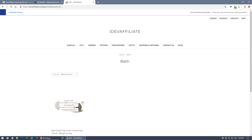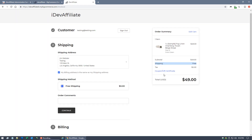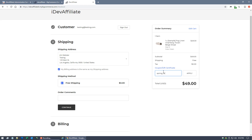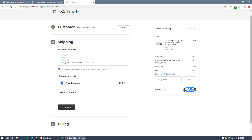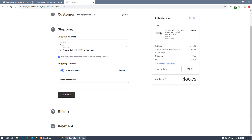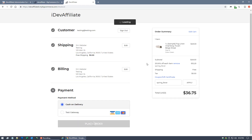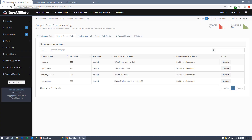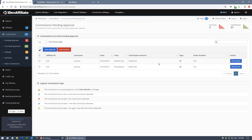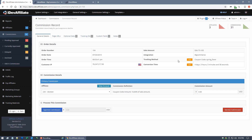I've already added it: spring fever, assigned to affiliate 235, 25% off the order, paying 10% commission. Now let's do a test order using the coupon code. Adding the same product to cart, proceeding to checkout, and applying the coupon code — now at $36.75 with $12.25 off. Completing checkout: order ID 104. Over in iDevAffiliate we have a new commission for order number 104.